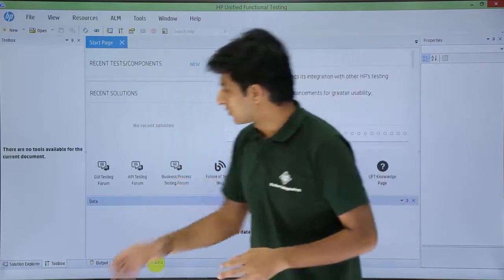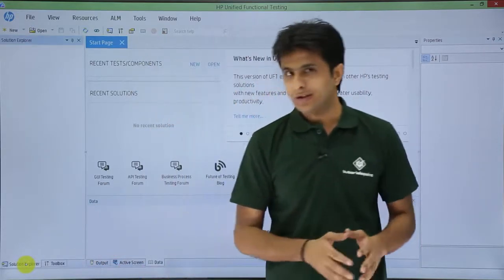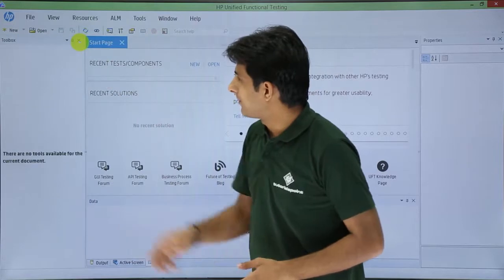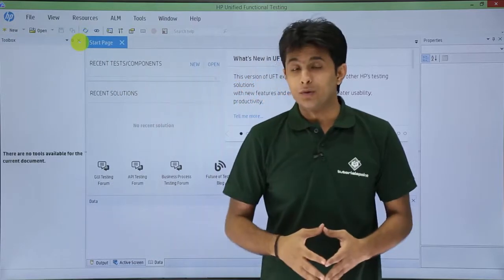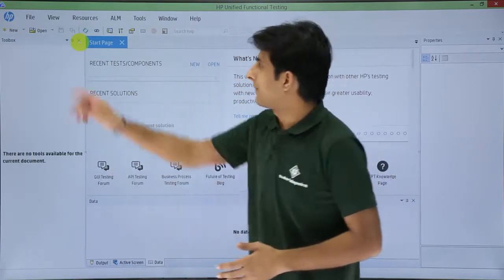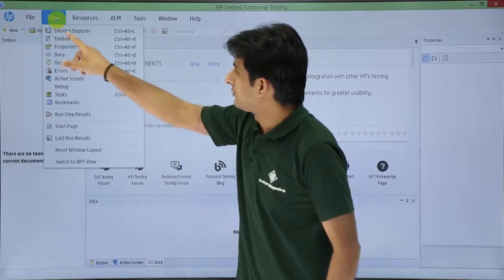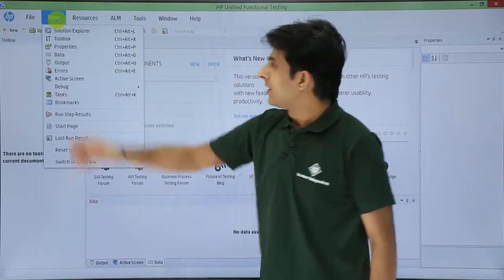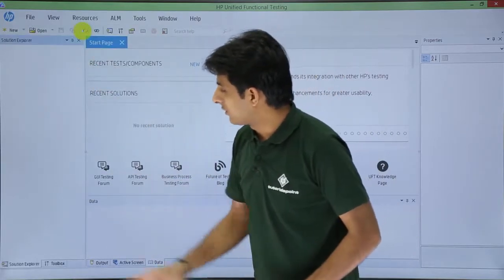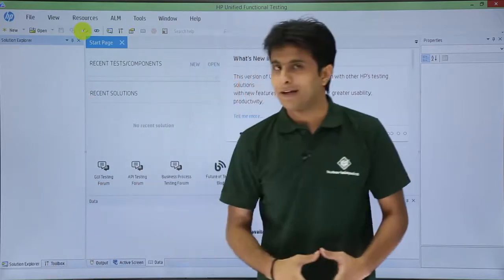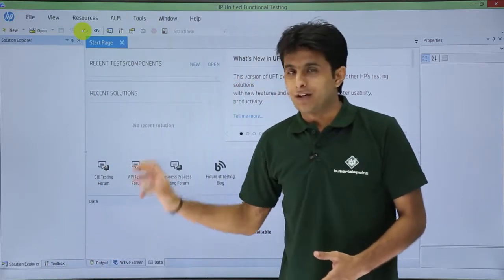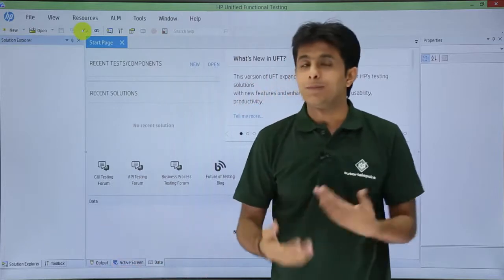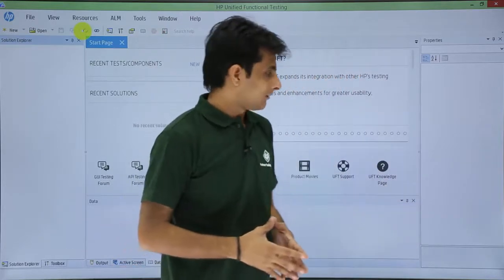At any point of time, if any tab gets closed, for example, I am on the solution tab and if this solution tab gets closed, how do I open that solution tab? I can just go to this view. And if you see, there is a solution explorer tab. So if I click on this solution explorer, you can see that solution explorer is visible again. So these are different tabs which are available here. If you want, you can remove. If you want, you can keep on adding more tabs.